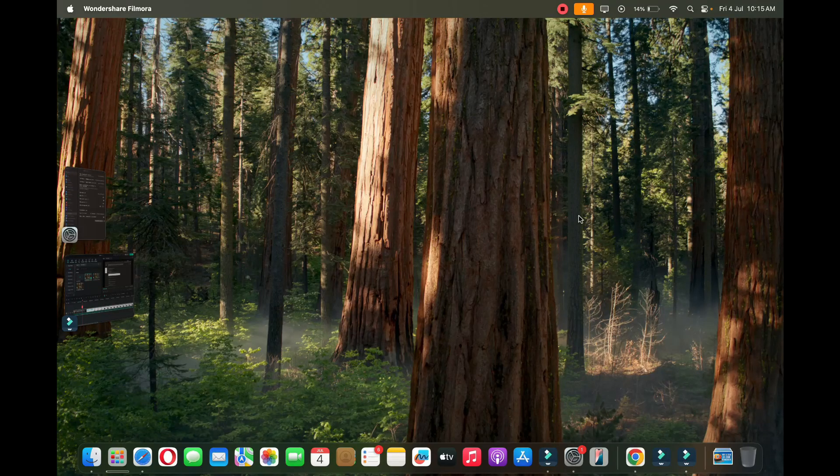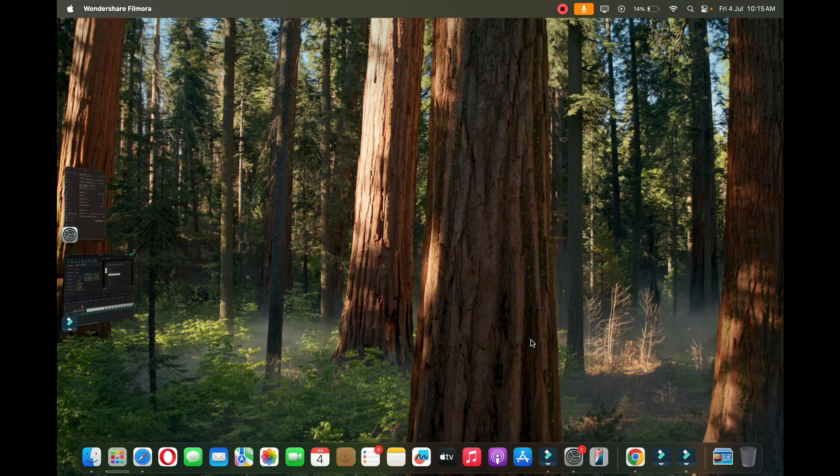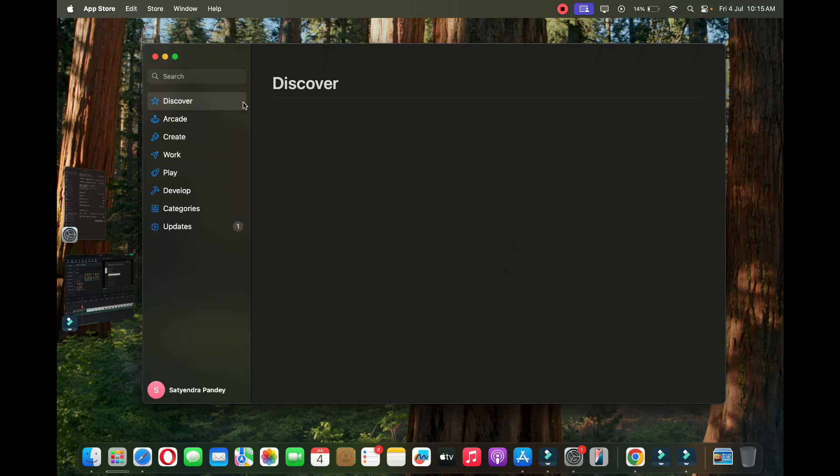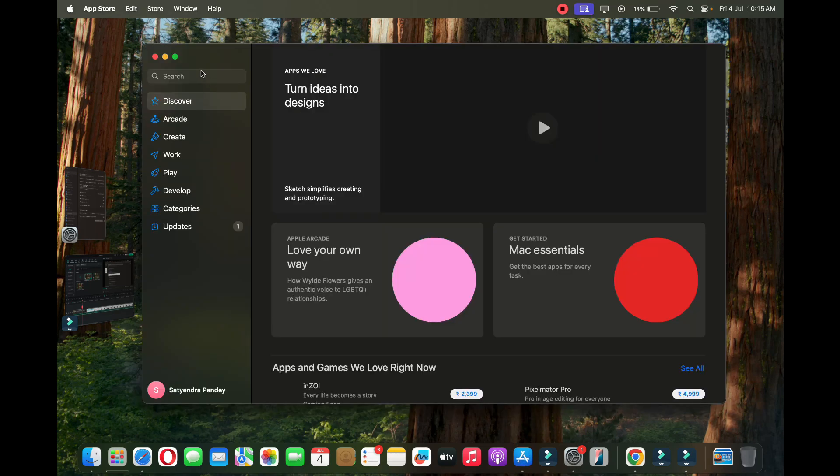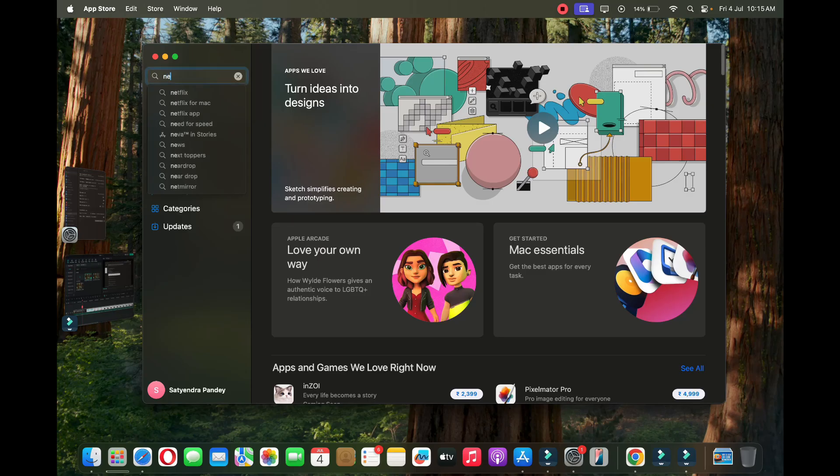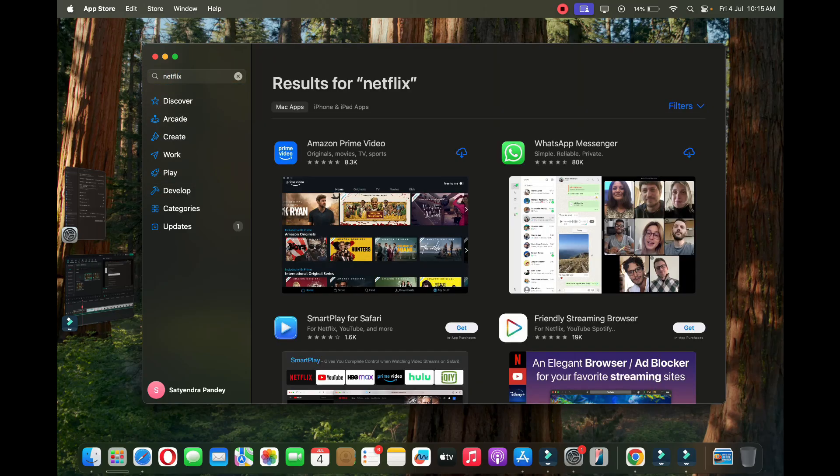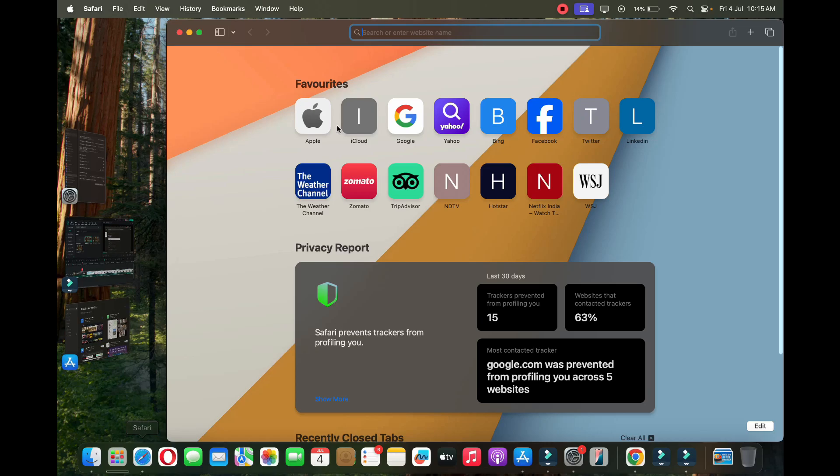Hello everyone, in this video I'm going to show you how to download Netflix on your MacBook. So if I go to the App Store and search for Netflix, there is no app for Netflix here. So I'm going to show you a workaround how to do that. Okay, so open up the Safari browser.